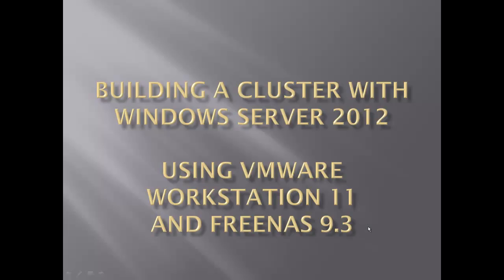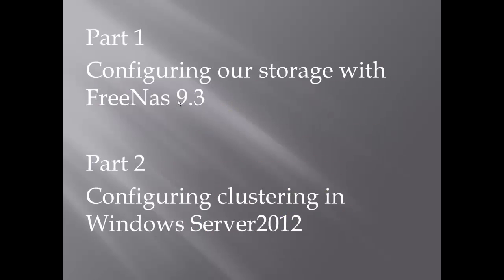Hello, this is Norman. In this video we're going to look at building a cluster with Windows Server 2012 using VMware Workstation 11 and FreeNAS 9.3 for our shared storage. This will be a two-part video. In part one we're going to configure storage using FreeNAS 9.3, which gives you the ability to use SCSI 3 reservations necessary in a clustered environment. In part two we'll install and configure the clustering service in Windows Server 2012.